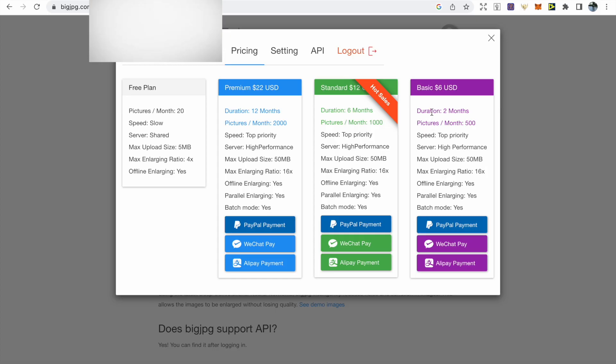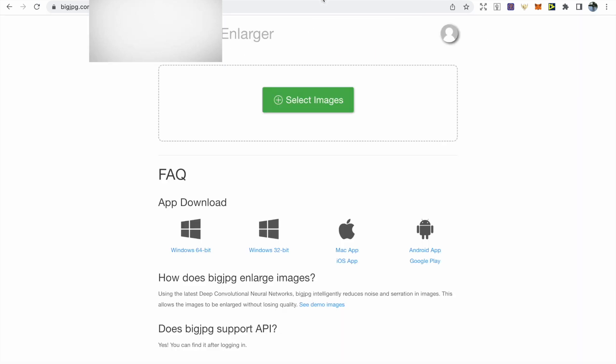So out of all the AI image enlargers, this was the most fast and affordable that I could find. Even if you choose the most basic subscription, you have this for the next two months and you're able to upscale 500 images per month. So if you do care about the customer experience, then it's definitely well worth it.